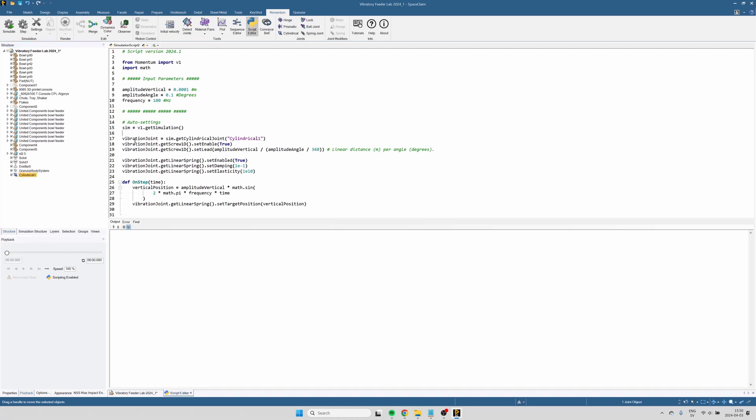Now the script contains a number of input parameters: the vertical amplitude, the rotational amplitude, and the frequency of the vibration.